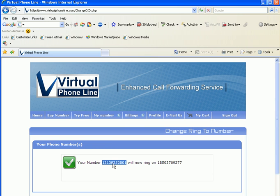In this case, Los Angeles. It will ring you no matter where you are in the world, wherever you set the ring-to, whether a SIP address or a landline or a cell phone.